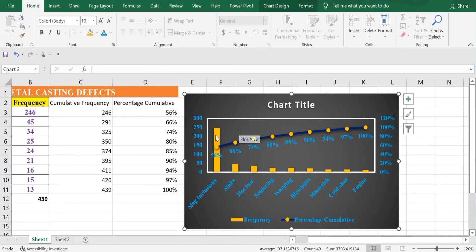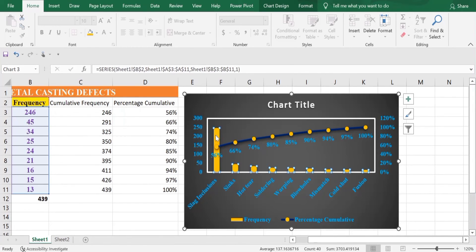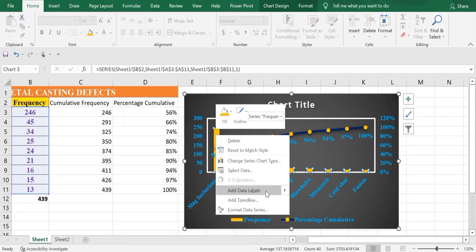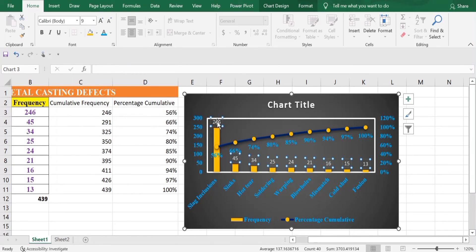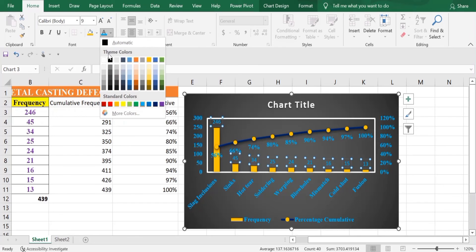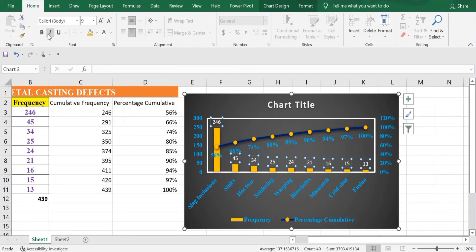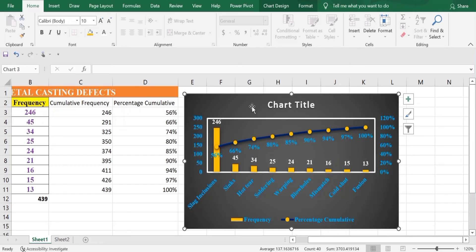For the Frequency bars, we'll also add data labels. Click on the bar series, right-click, and click on Add Data Labels. Click on the labels and set the color to white. Make it bold and change the Font Size and Font Type. Then add a Chart Title, which is 'Metal Casting Defects'. The font size is 16 and the font type will be Times New Roman.